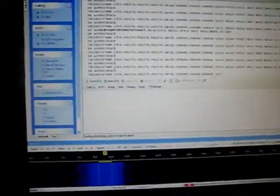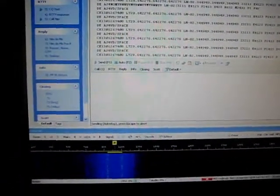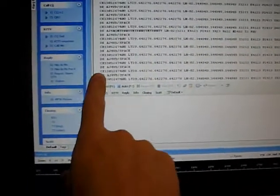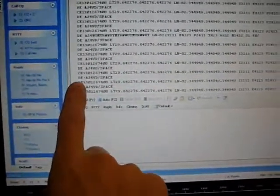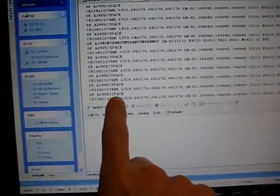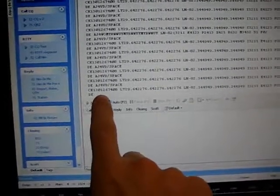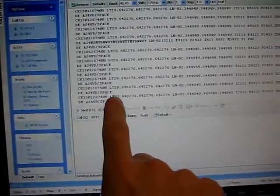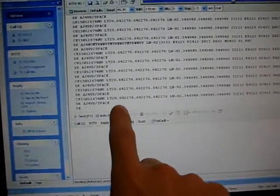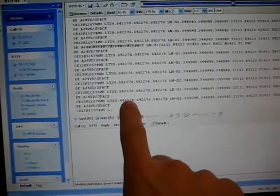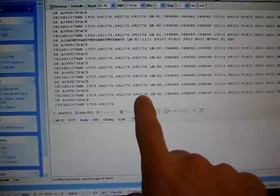It's sending a series of information. I'm going to turn the audio off. It's sending the call sign, my call sign, the clock which is the epoch time, latitude, and it sends the decimal fraction three times to help with error checking.